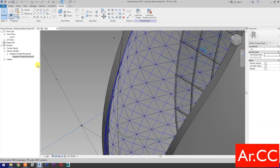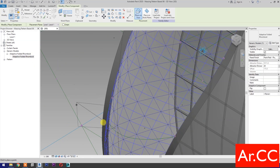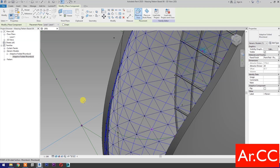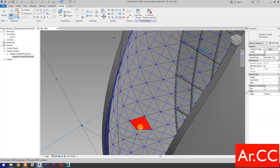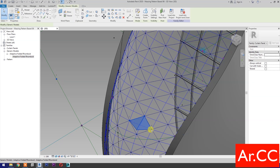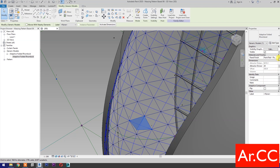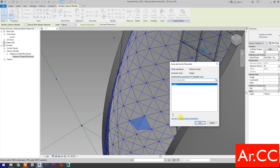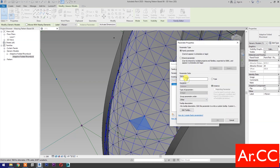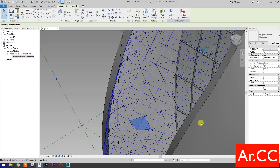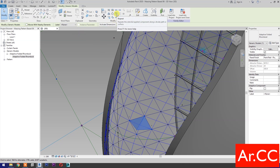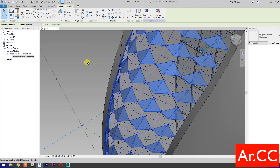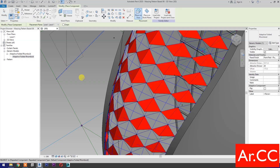Next, pick and drag the adaptive panel. Pick four nodes based on adaptive points number. Pick this reference point as the attractor point. Select the panel, go to properties, attractor divisor — associate family parameter. Select new parameter, select instance, and name it 'attractor divisor'. Okay. Then select the repeat. Perfect. Repeat the process to complete the pattern.